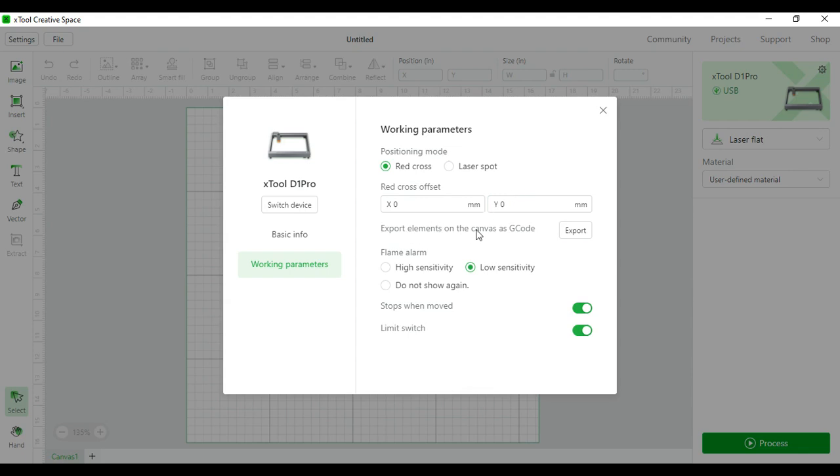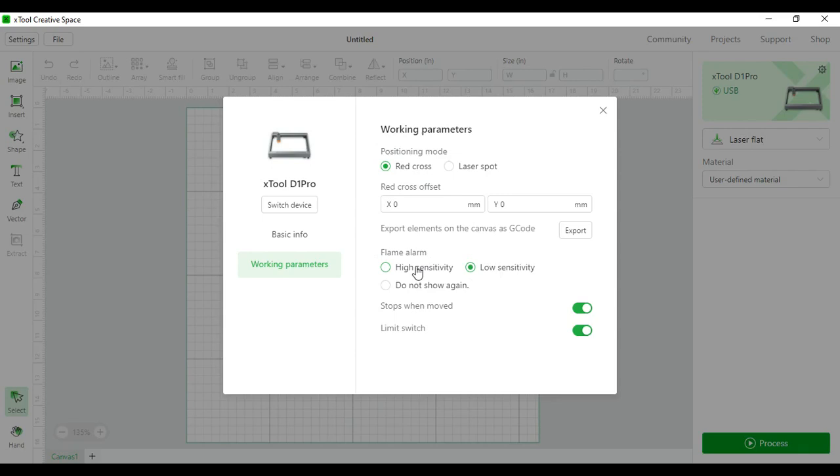You can export elements on the canvas as a G-code. For the flame alarm I have it under low sensitivity because when I was trying to cut things with high sensitivity the alarm would go off when there wasn't a flame anywhere inside. I have it stopped when moved so if I bump the table it'll stop and I also had the limit switch turned on.